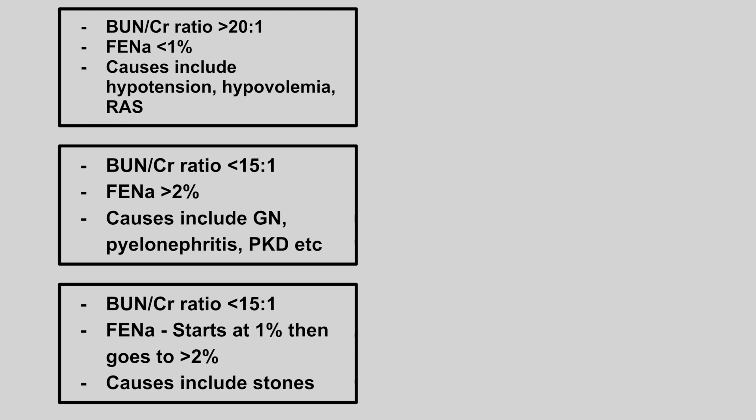Next we have a BUN to creatinine ratio of over 20, the FINA of less than 1%, and causes include hypotension, hypovolemia, and renal artery stenosis.